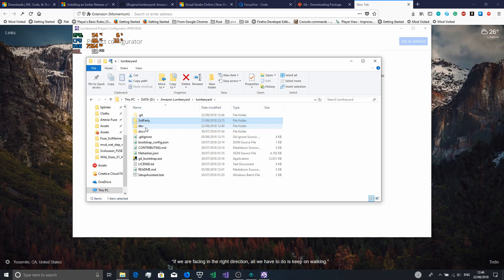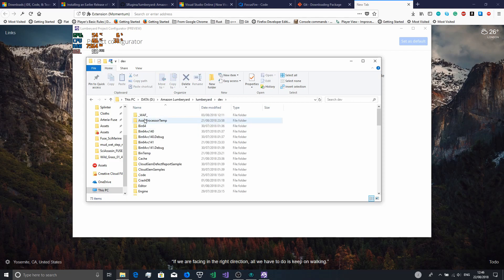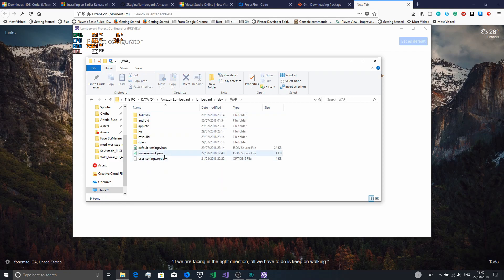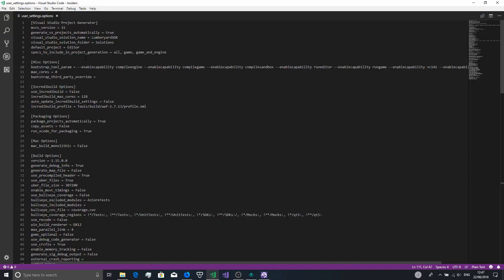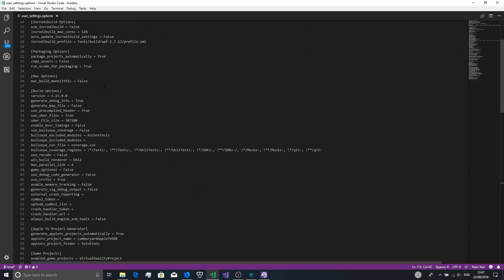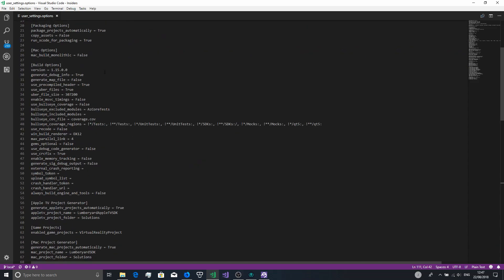Go to your Lumberyard install, to the dev directory, then WAF, and open up user_settings.options. You want to set up a few things to make sure you get the desired result. Set 'generate_vs_projects_automatically' to true (lowercase t). Then under build options, set 'use_uber_files' to True (capital T), set 'max_parallel_link' to full, and set 'win_build_renderer' to dx12.